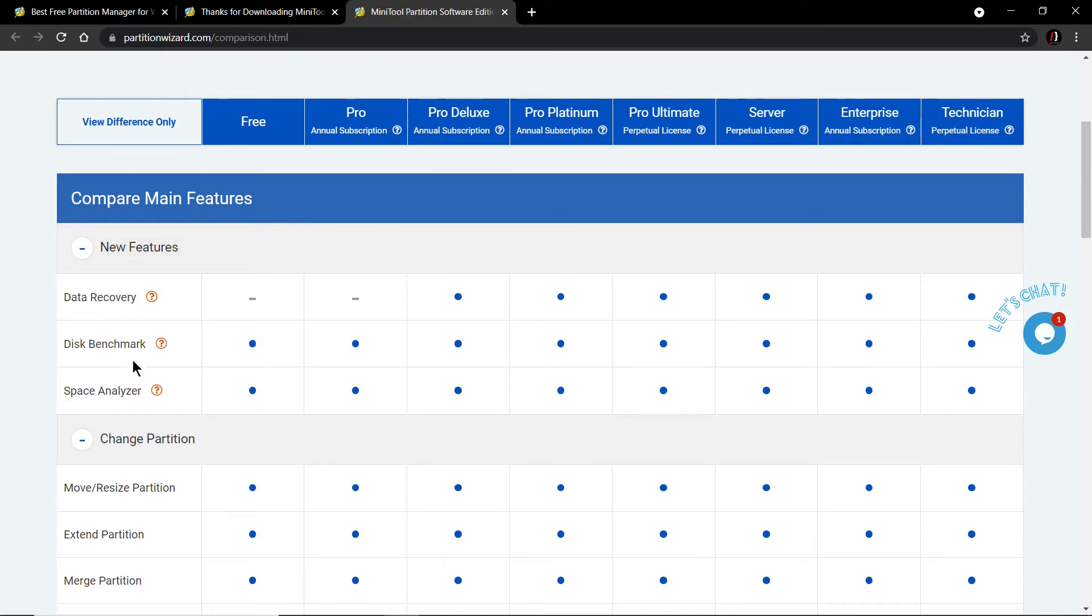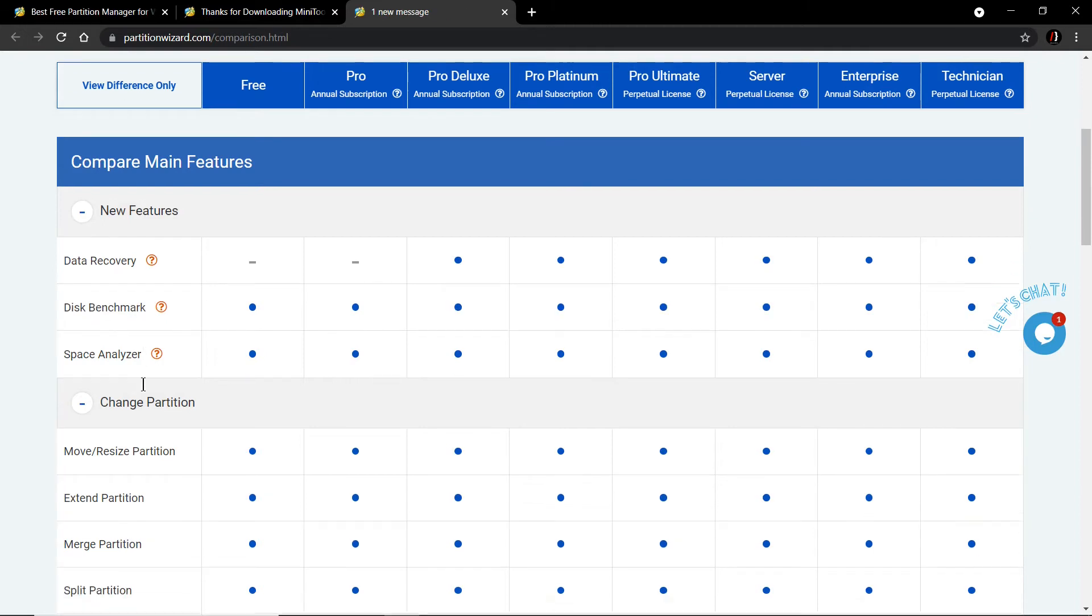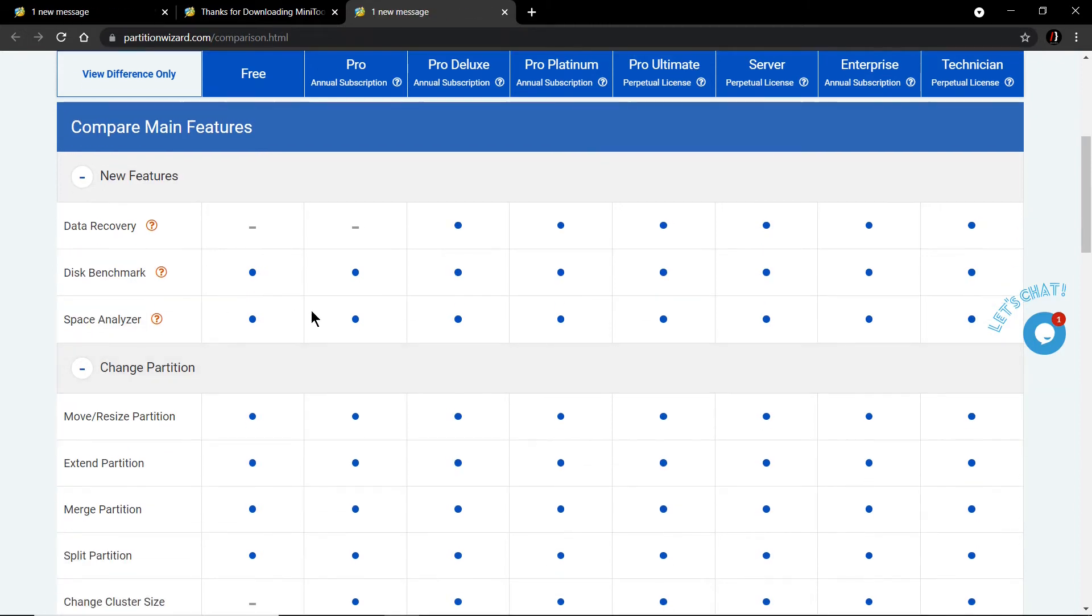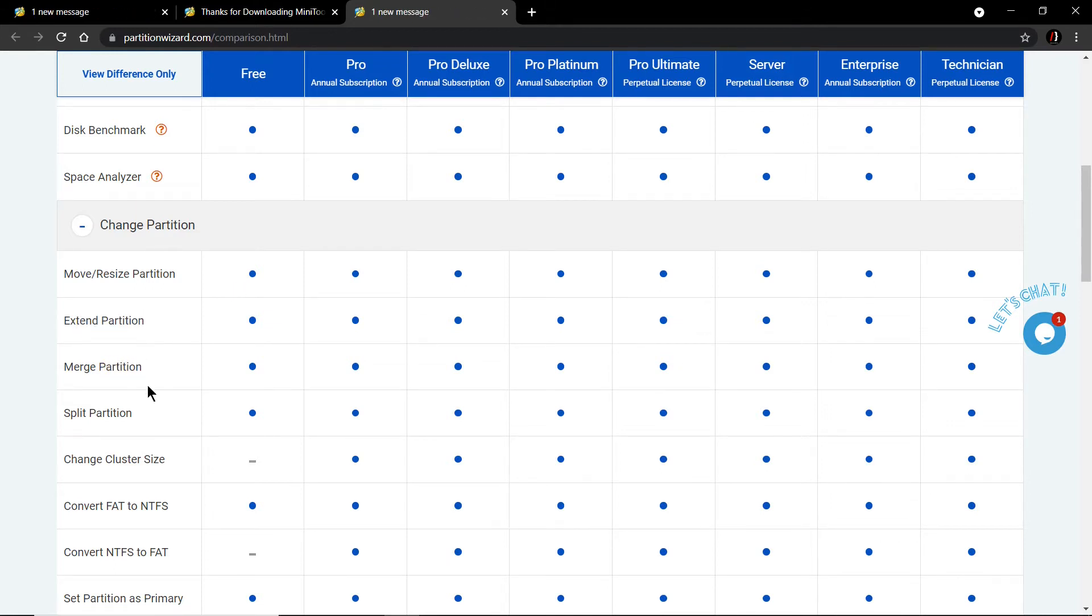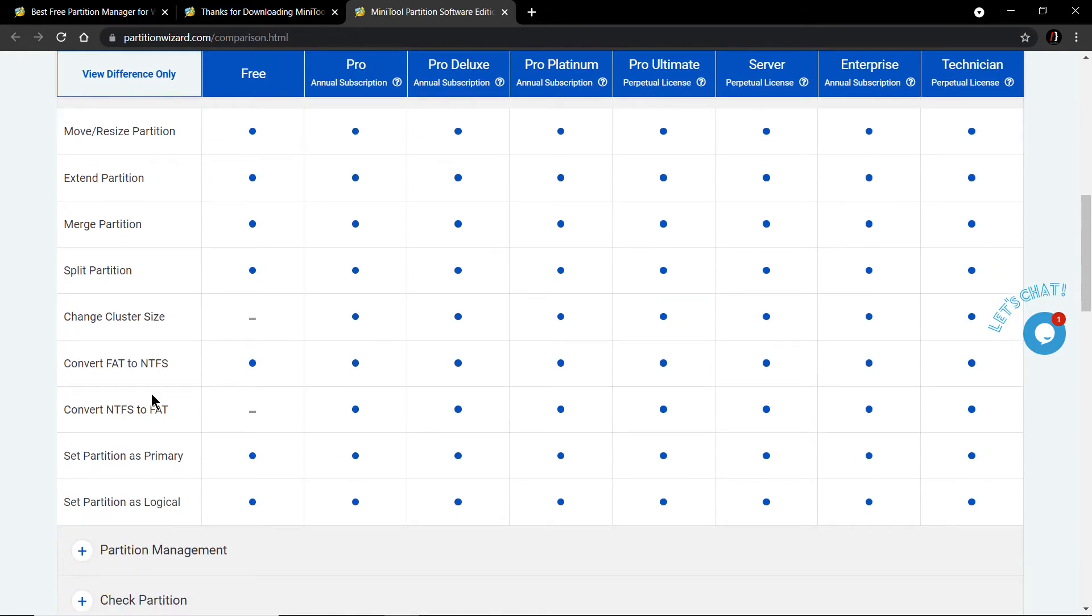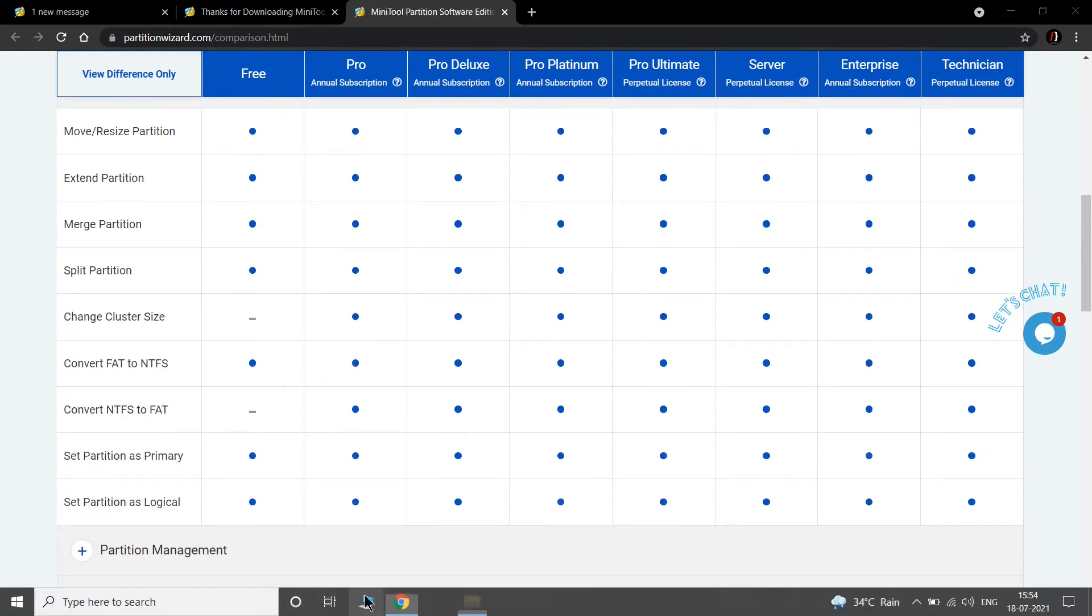But it can do many things as a free version. You can see disk benchmark, space analyzer, move or resize your partition - this is very special. You can even extend your partition, merge your partition, and many things. Now we can go to our download folder.